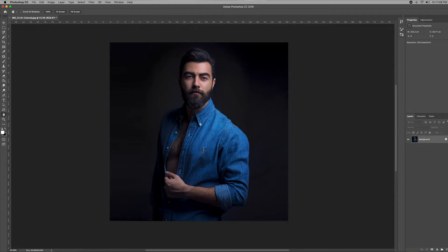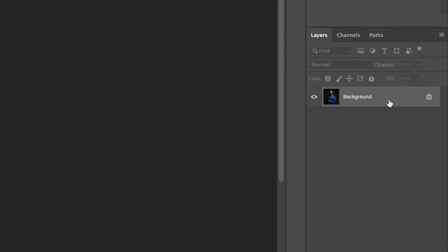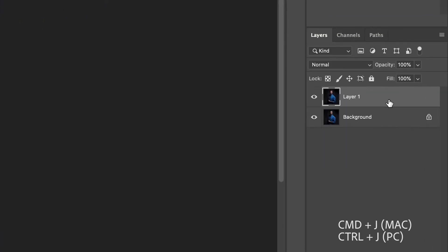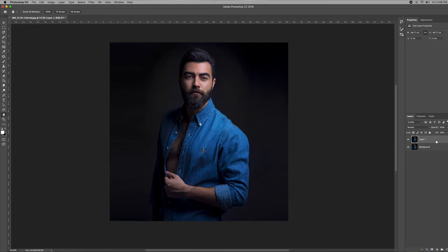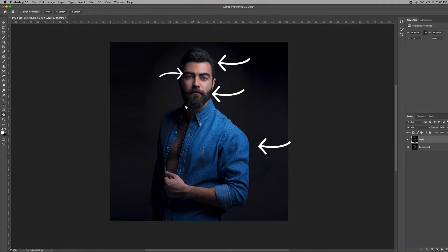Every time we edit a picture, always duplicate your background layer. To do that, click on your background and press Command J if you're using a Mac, or Control J if you're using a PC. In this portrait, we are going to sharpen and provide details on the clothing, the hair, the facial hair, the eyebrows, and the eyes.